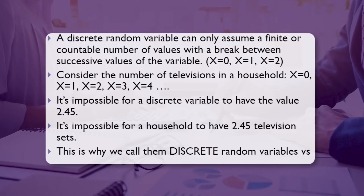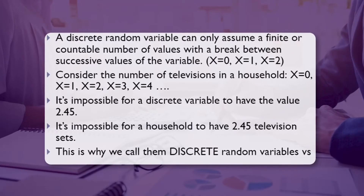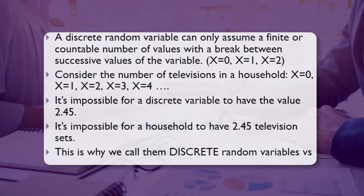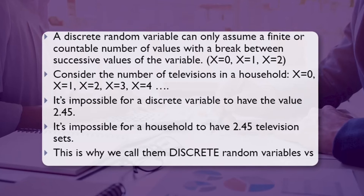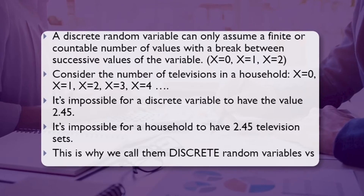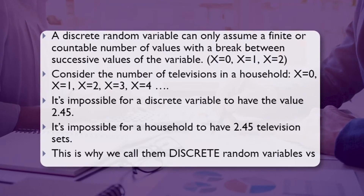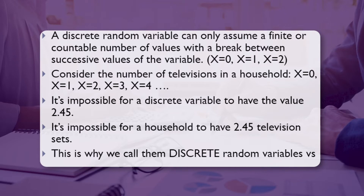It is impossible for a discrete variable to have the value 2.45 — for example, it is impossible for a household to have 2.45 television sets. This is why we call it the discrete random variable.